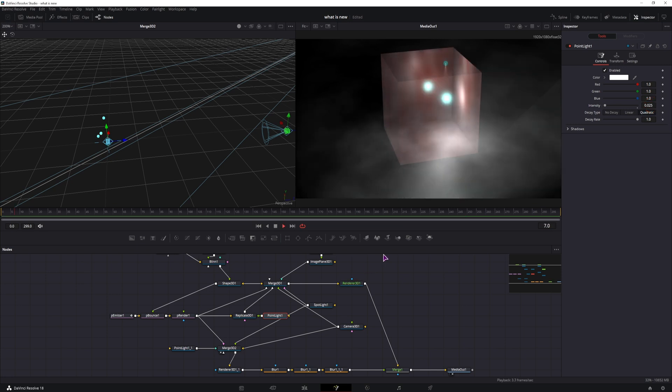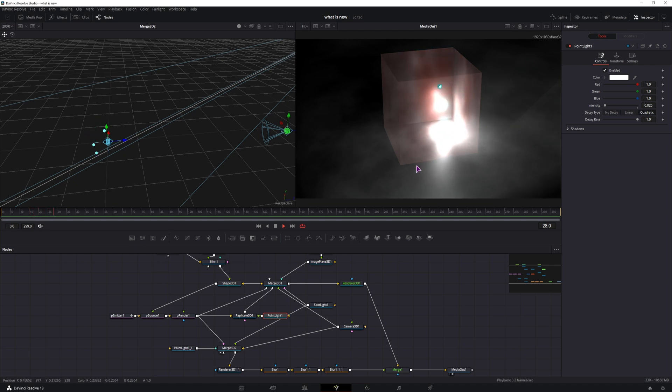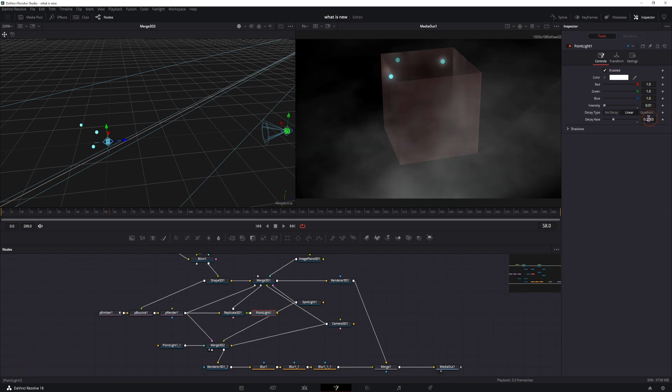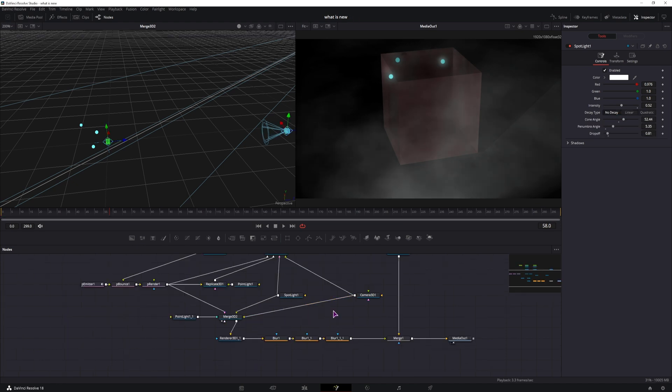And now when you play this, you'll see that the orbs bounce off the walls and the light also follows the orbs. But the intensity is way too much. You can also change the mode to linear and lower the decay rate so it's not flat. Something like this.